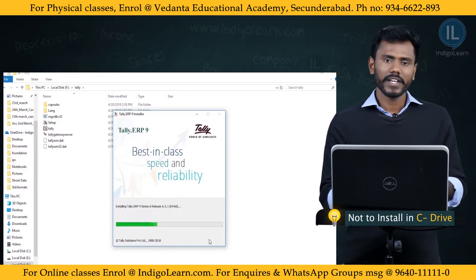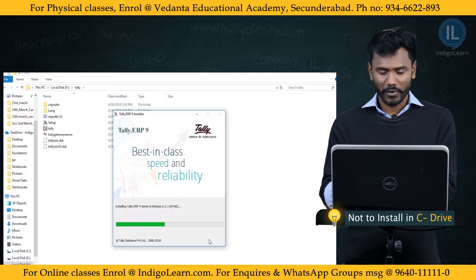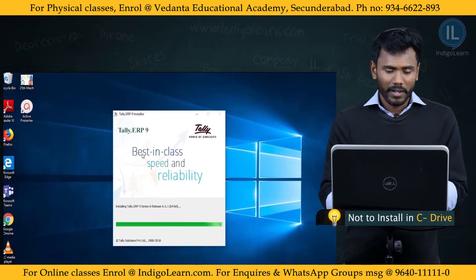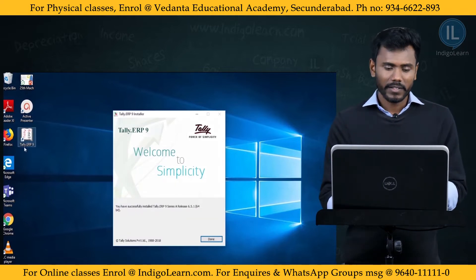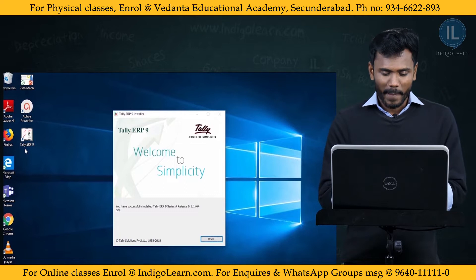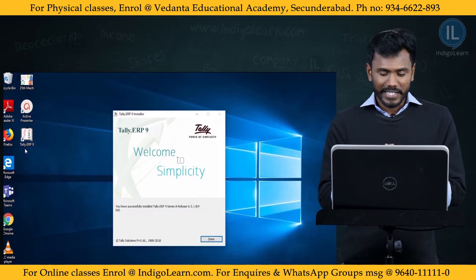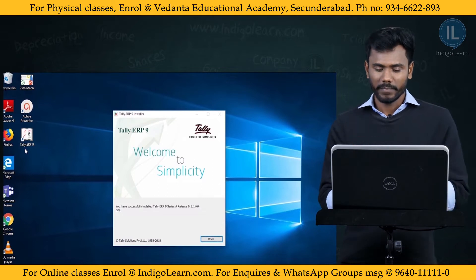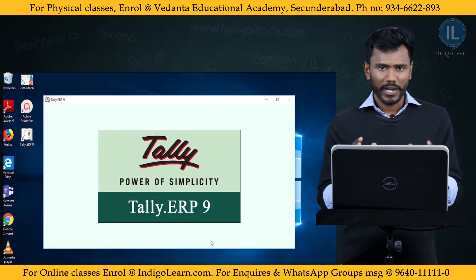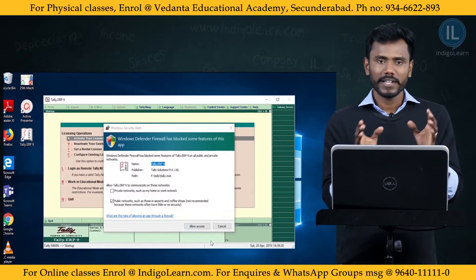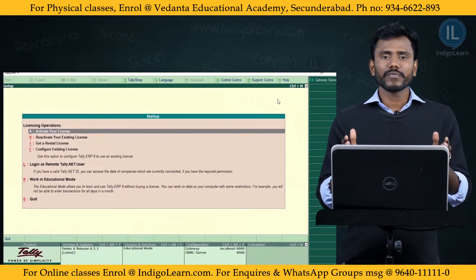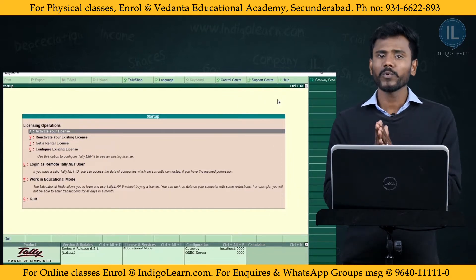The installation process takes around two to three minutes. Before installation, there was no Tally icon on the desktop, but after completing the installation, the Tally logo appears on the desktop screen as Tally.ERP9. You will see the message: you have successfully installed Tally.ERP9 Series A Release Number 6.5.1. Click Done and you will get the first Tally Welcome Note. Allow the accessibility and this is the first window you observe in Tally application.